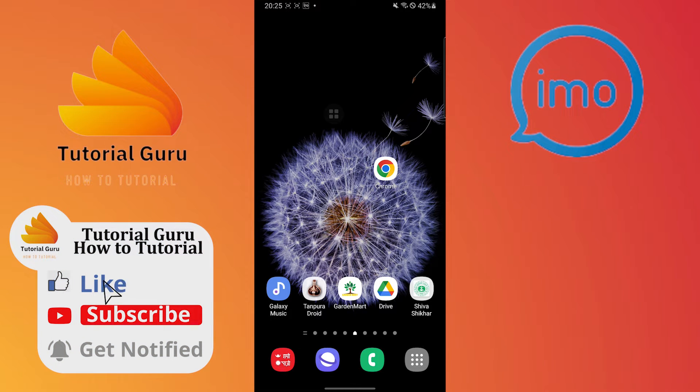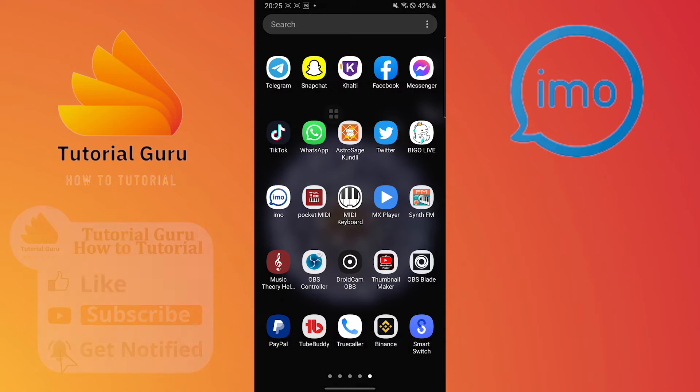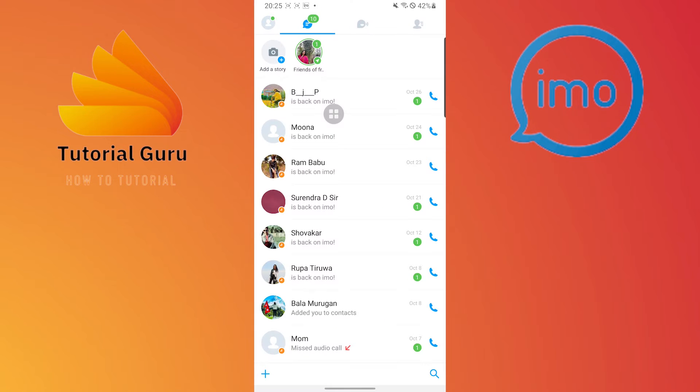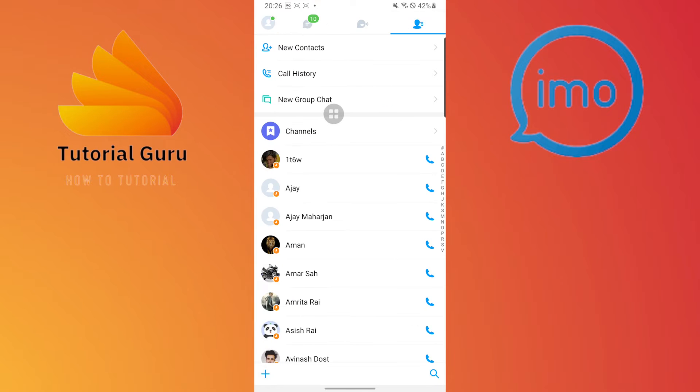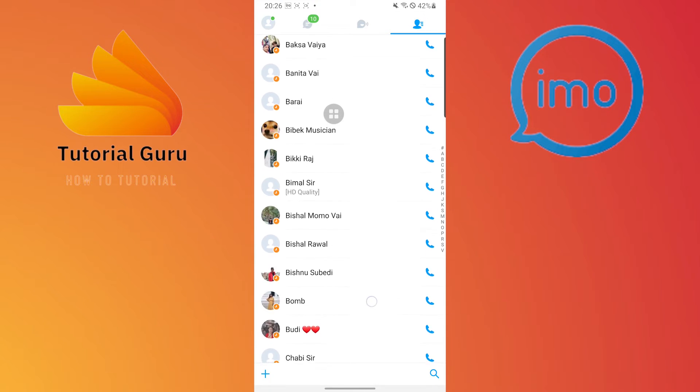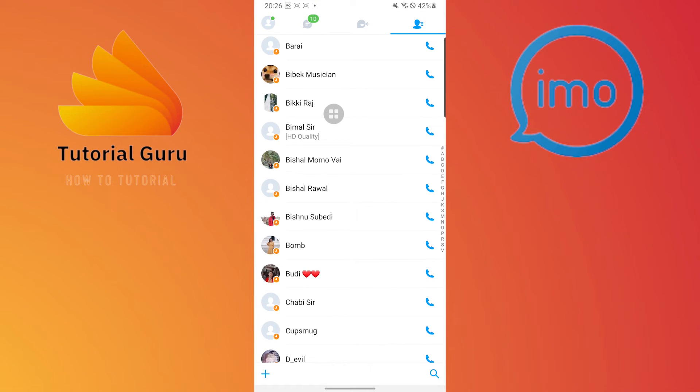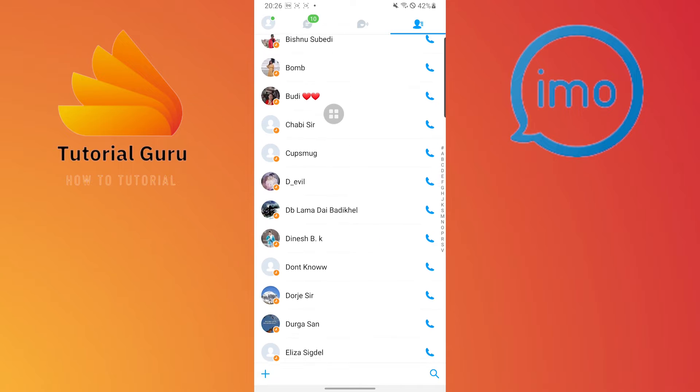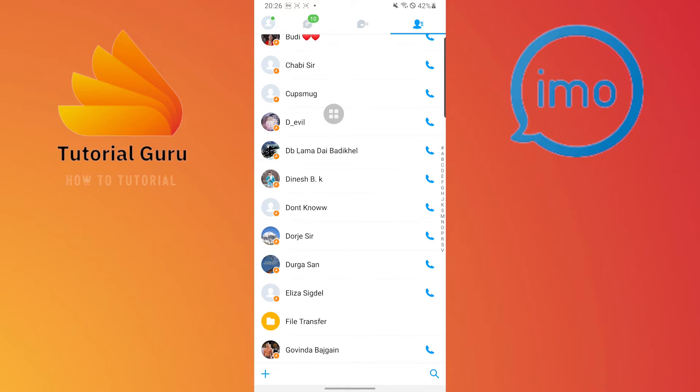Now to block a contact on emo, first open up the emo app on your phone like this. After that, you can see your contacts on the top left of your screen. Tap on contacts and you will find all of your contacts over here. Select the one whom you want to block on emo.